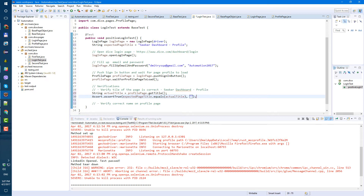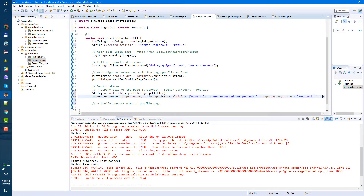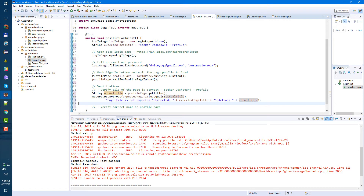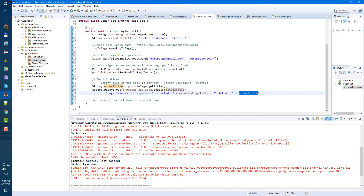Let's explain why our test failed with a descriptive error message: 'Page title is not expected', followed by a new line printing 'Expected: ' plus the expected page title, then on the next line 'Actual: ' plus the actual title. Format with Ctrl+F. So if the expected page title is not the same as the actual page title, TestNG will throw the error and print both values. This verification is done.